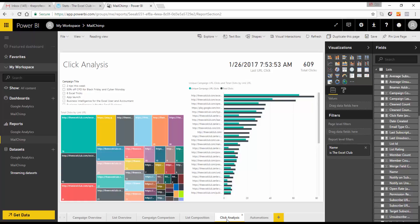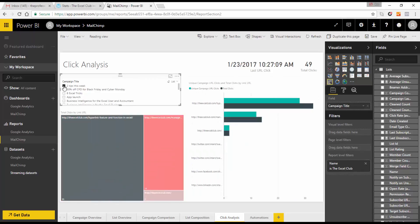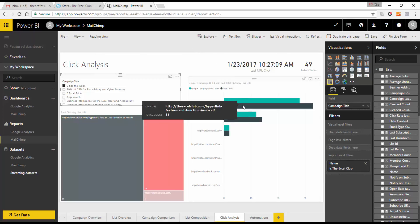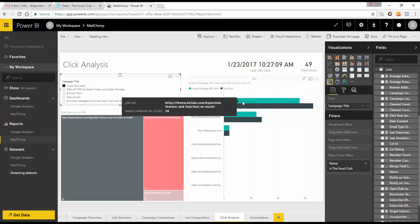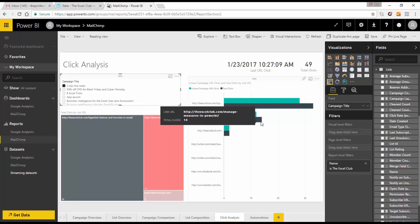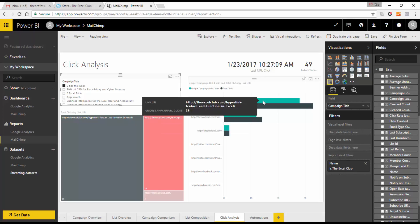In the click analysis report, you can see clicks on any links put into your email campaign. I had two tips this week — these are the links — and you can see the unique campaign URL and the total clicks, including cases where some people clicked more than once on a particular link.